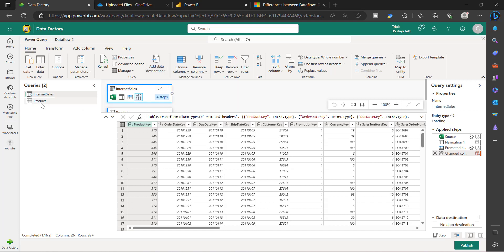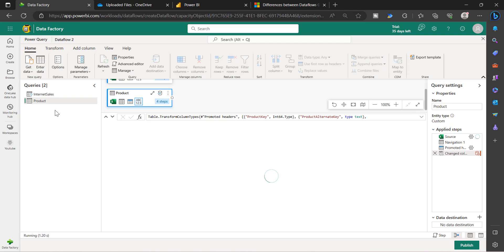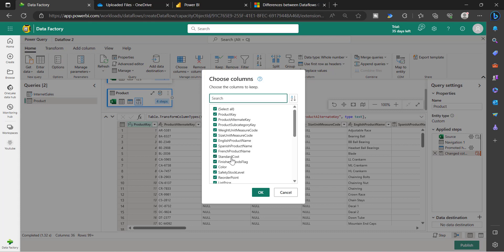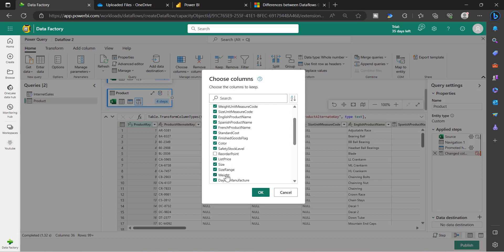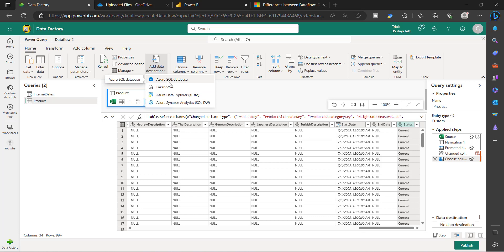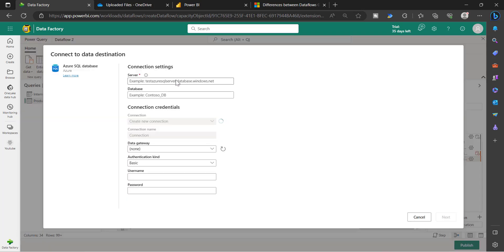Let's try to do some transformation. I have selected the product table and I am choosing specific columns — I don't want Reorder Point — then click OK. I have done a very simple basic transformation. Now let's use the Add Data Destination option. When you choose this option, you have to choose the respective database or data source. I am going to choose Azure SQL Database, which means I want to store the product table results into that database table. I can pass my Azure SQL Server credentials — I have the connection created already.